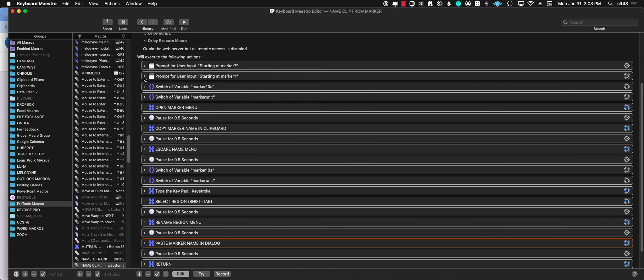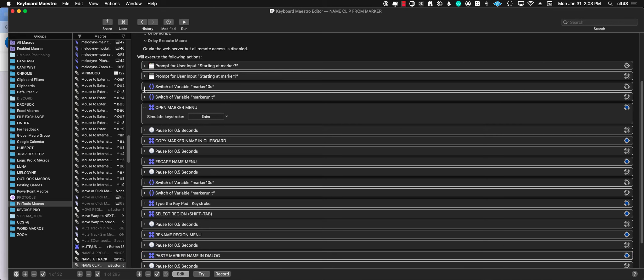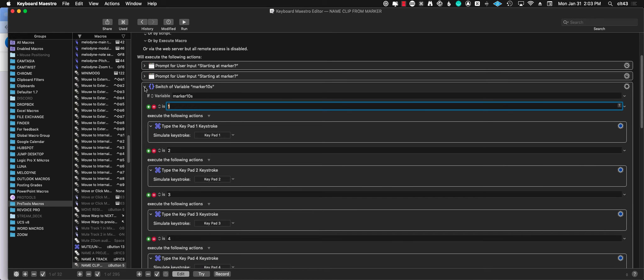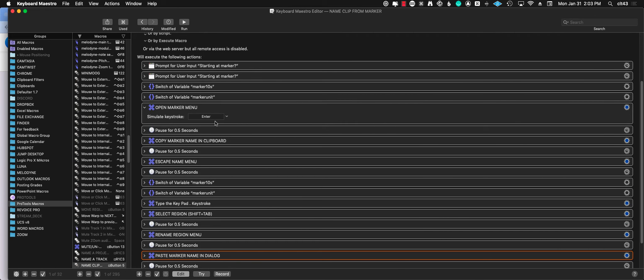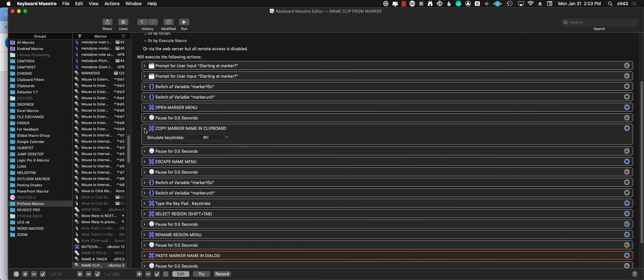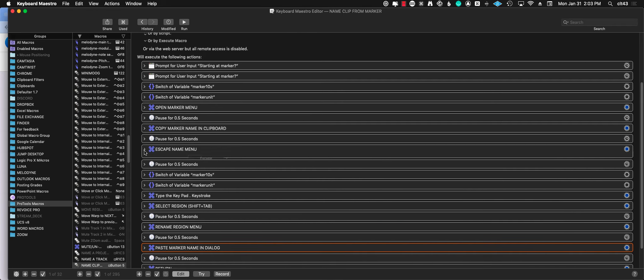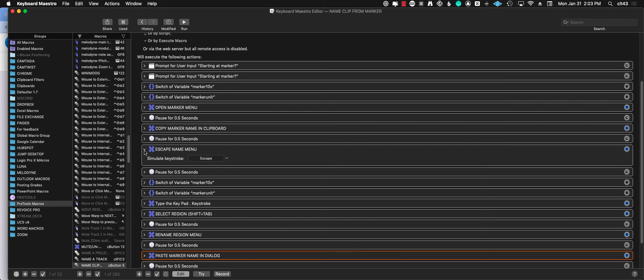Then it will type those keypad numbers and press enter, which opens the marker menu. My thought was that here we copy the marker name—we just copy because when you open that menu the name gets selected automatically. So we copy that in the clipboard and then we press escape, which means you didn't change anything, you didn't rename your marker, but we captured the name.